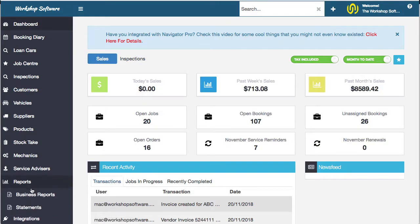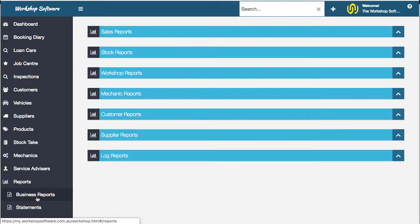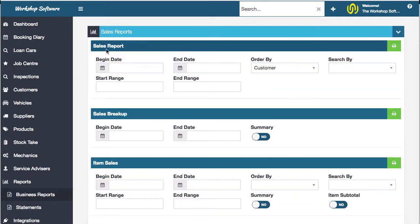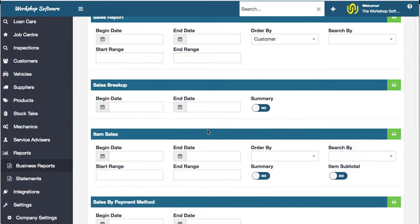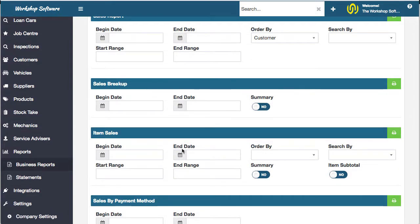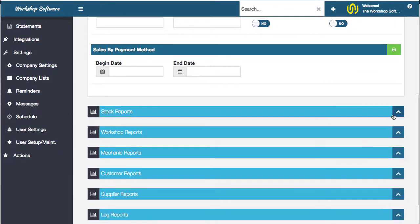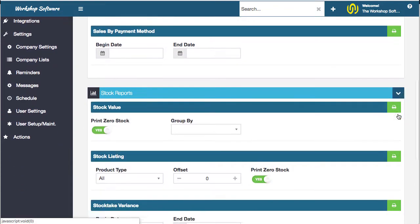If you go to Reports, if you go to Business Reports, there are heaps of reports in here. For example, sales reports, so you can see the sales that you've done, a sales breakup which is things like labor and parts and tires and sublets, etc. See it via items, payment methods, there's stock reports.